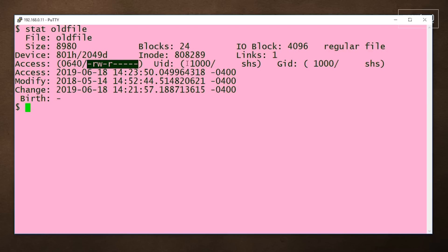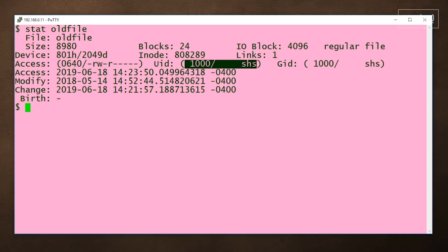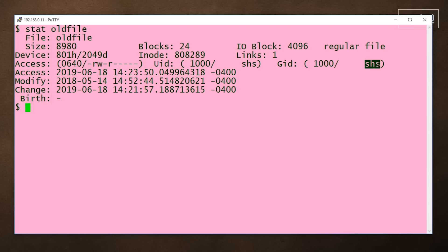We see the UID, both numerically and as a user name, and the group, both again, as the GID and the group name.